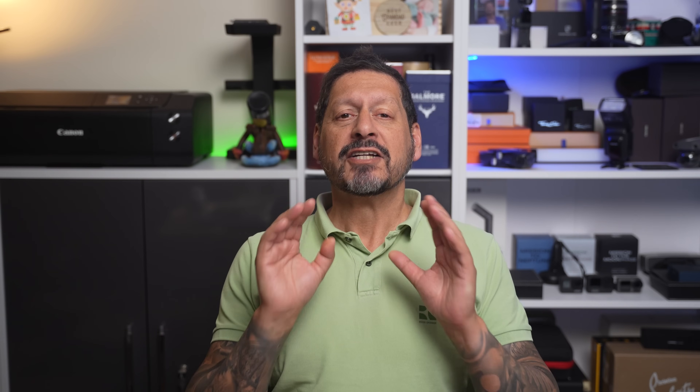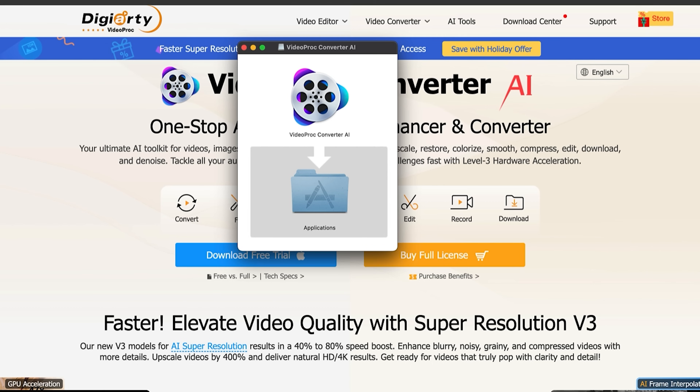Video Proc AI asked me to take a look at this software in return for my honest opinion. And guys, you know that whatever I review, you're always going to get my honest opinion, good, bad, or indifferent. So, step one — let's go to the website and download and install Video Proc Converter AI.